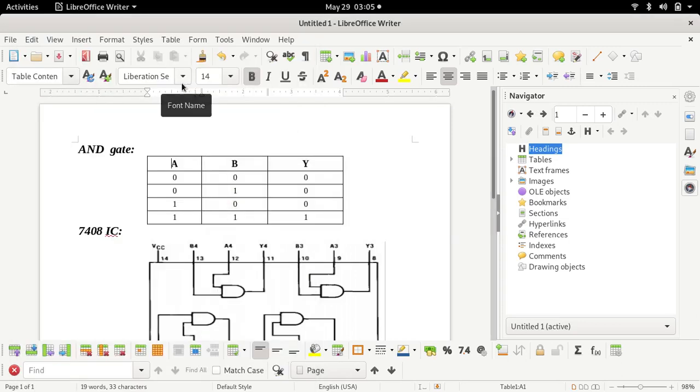Hello everyone. Welcome to this lecture. Today I am going to explain how we can perform simulation of an AND gate with the help of software.